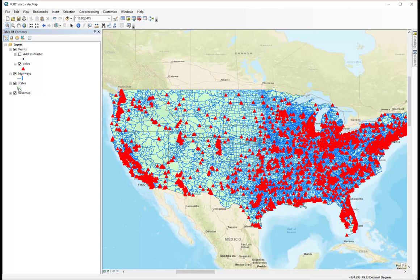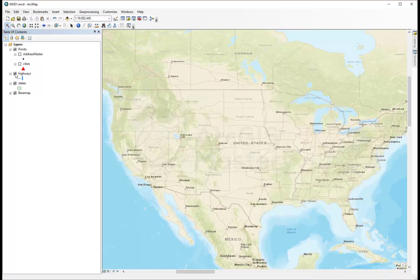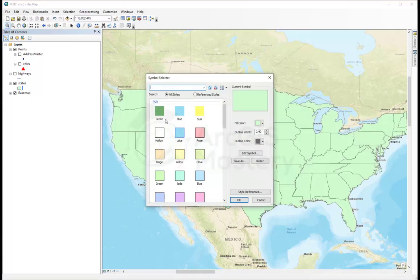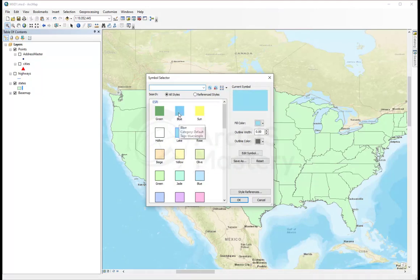So, this is basically the symbology. Oh, and just for the purpose of seeing how it will look like, let's change the state to be light blue.